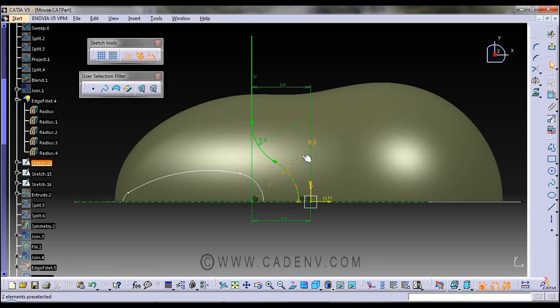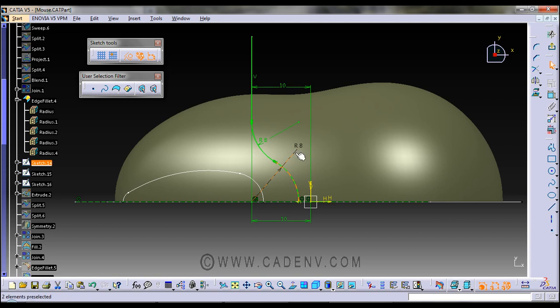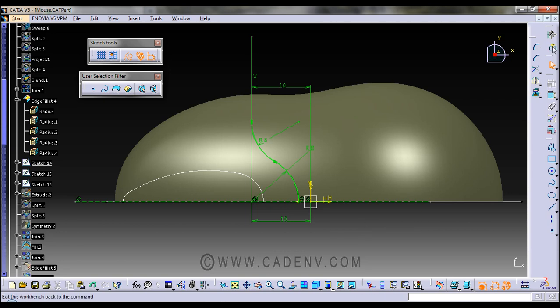You could note the dimensions. It's a very simple sketch. Next, I'm going to come out from the sketch.